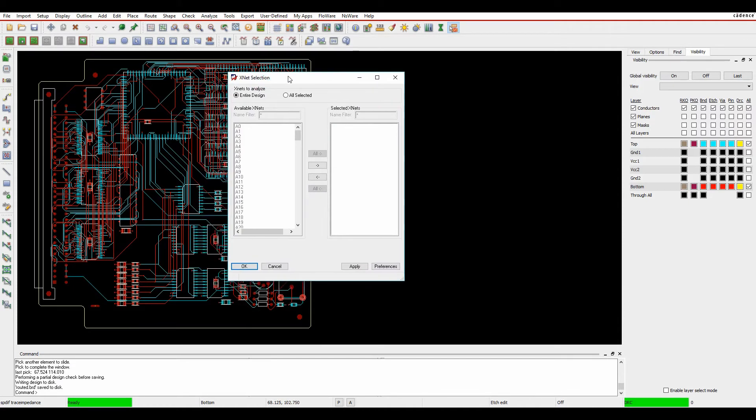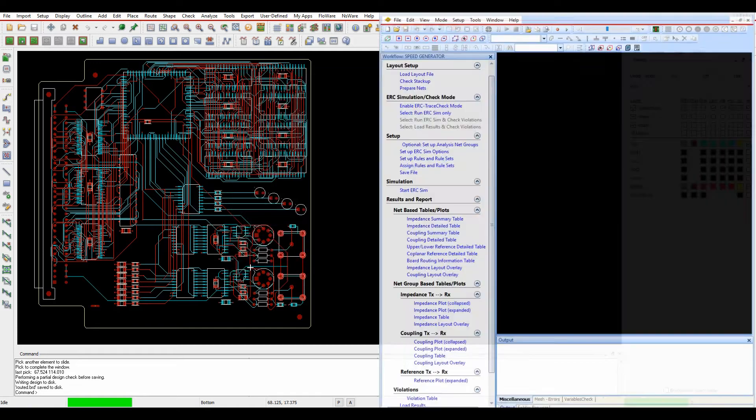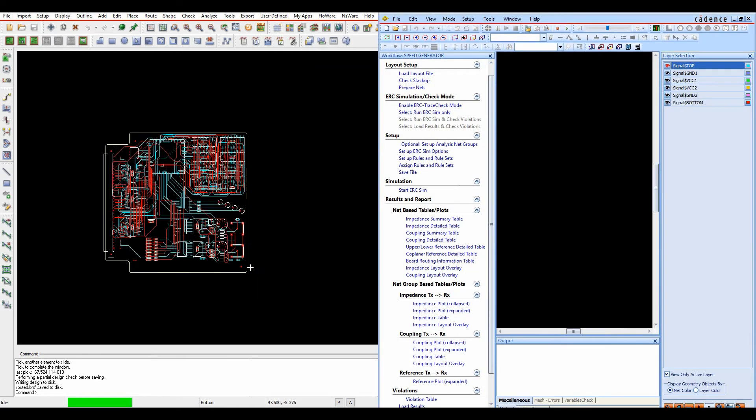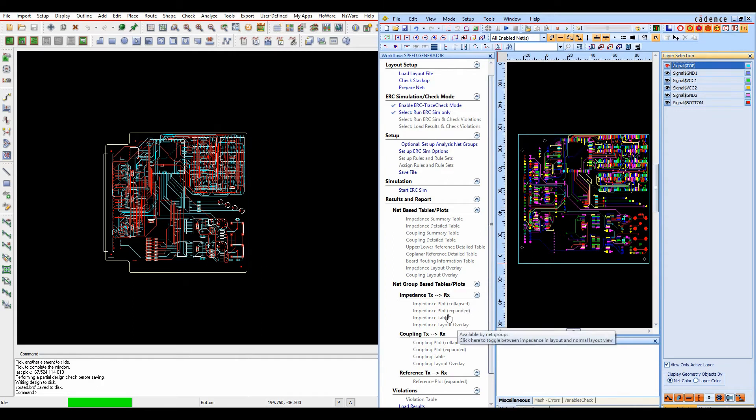And then I get this net selection. Obviously in this example I'm going to send the whole board off, but you can be very specific, just say all selected and then pick the specific nets that you want to analyze. We'll click OK and then the OrCAD Sigrity ERC tool is launched and we need to run through some basic checks.